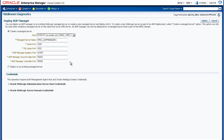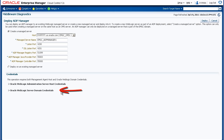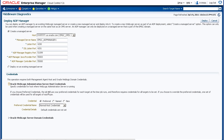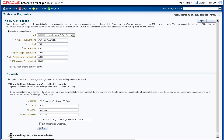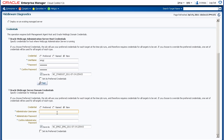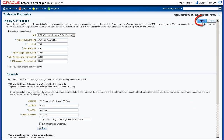Now let's complete the credentials section. Here we need the same credentials as the JVM Diagnostics Manager. We need the host credentials for the WebLogic administration server, and the credentials for the WebLogic domain in order to log in. So let's create new credentials for the administration server. We'll enter the username and the password. Now let's set the WebLogic domain credentials. We'll select new and enter the administrator username and the password. Now that we've entered all the information, we'll go back to the top of the page and click Deploy.